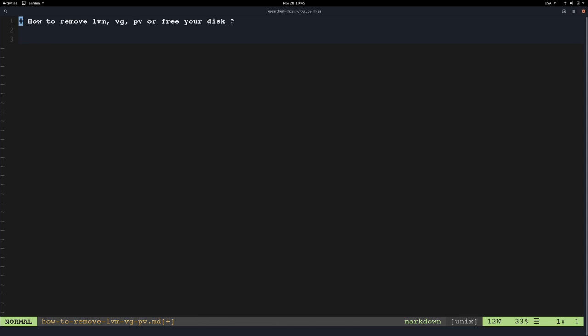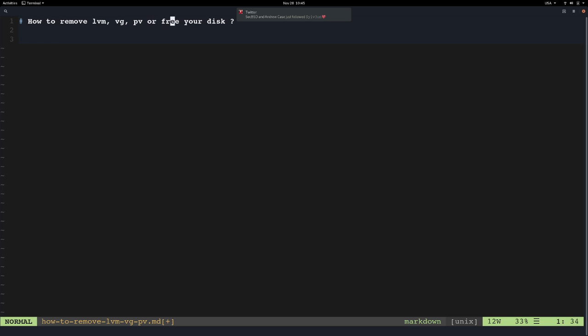How to remove LVM, the logical volume, the volume group, and the physical volume? How to remove LVM, the logical volume?